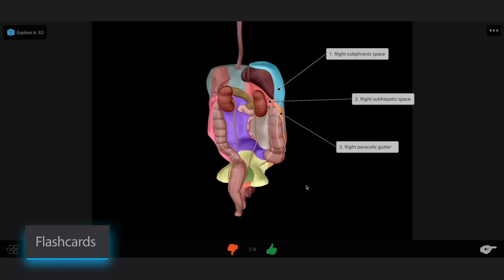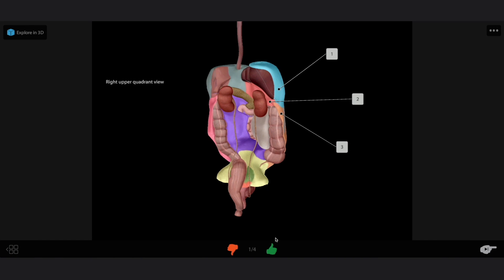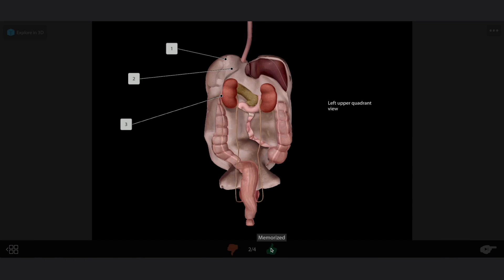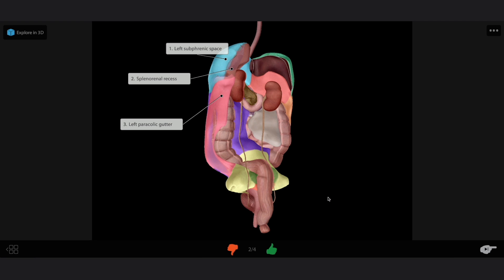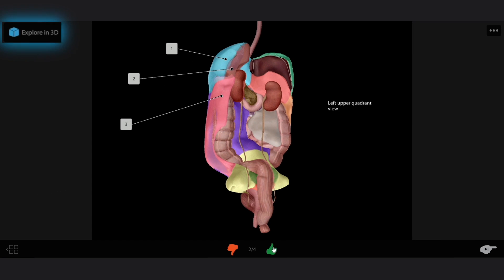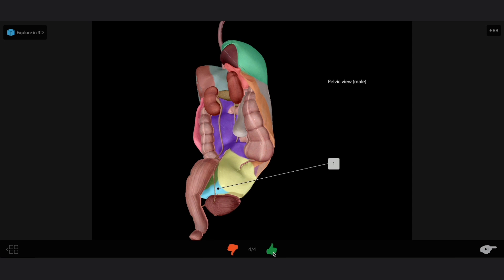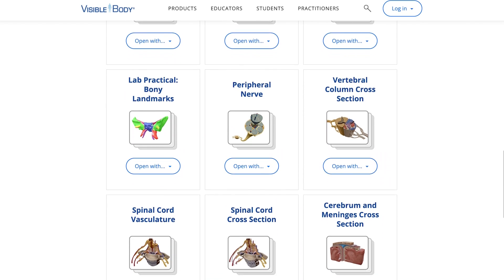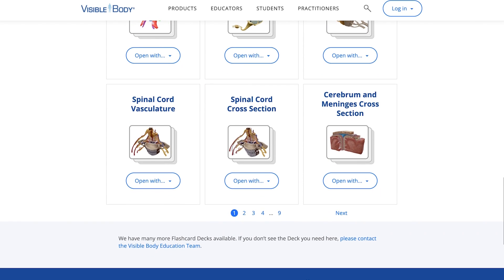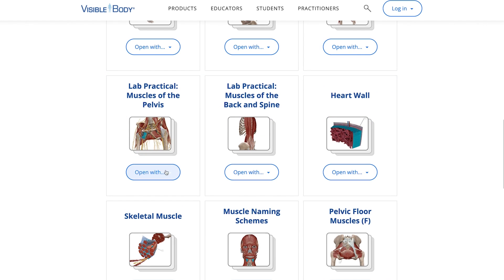Speaking of study tools, with flashcard decks and tours, it's easy to use VB Suite to study. Our interactive flashcards go beyond rote memorization and will have you explore anatomical structures in 3D. Create and share your own flashcards, or choose from VisibleBody's collection of premade decks. Just search for the topic you want and add the deck to your account.